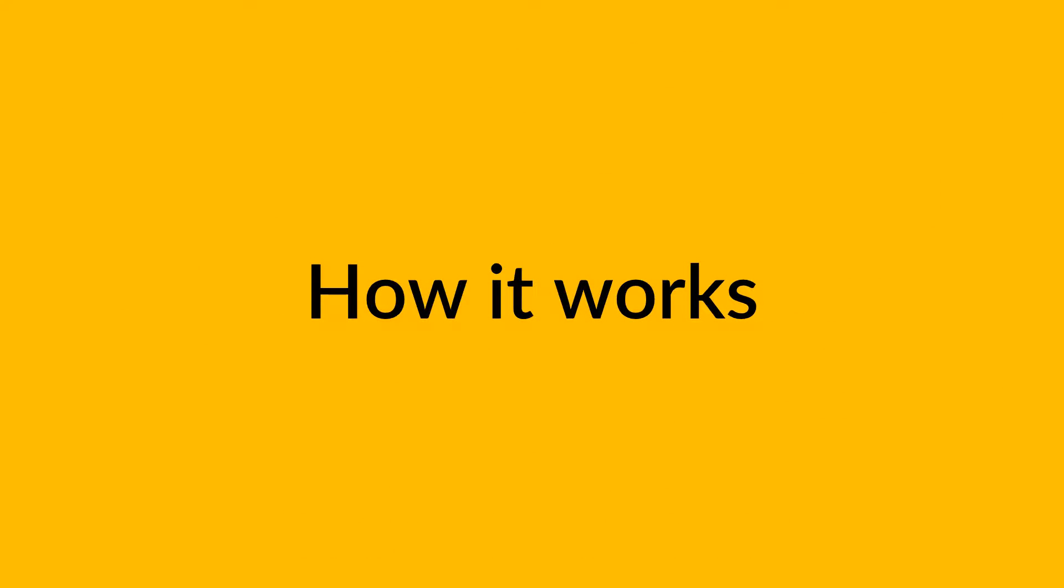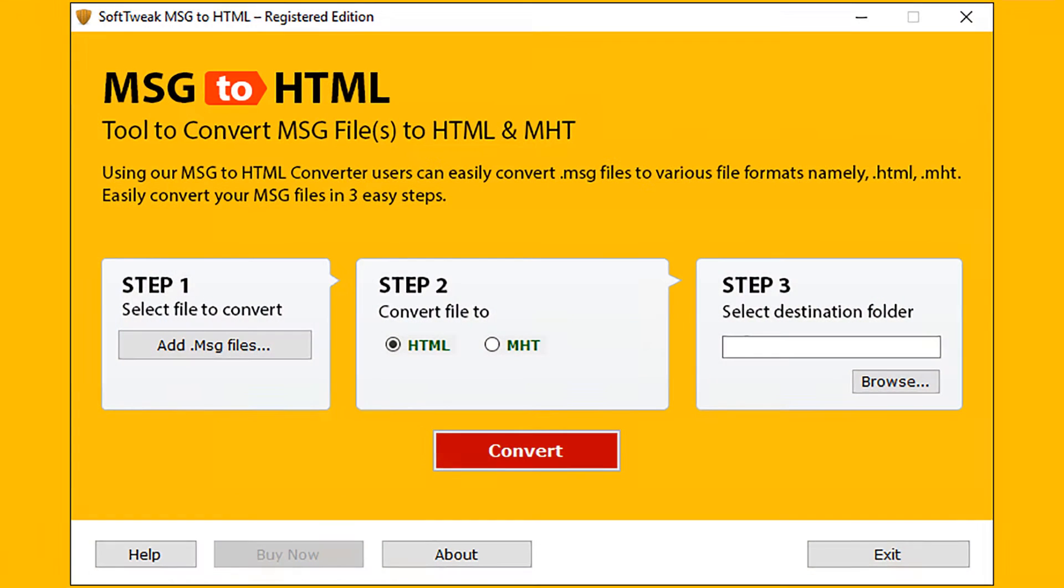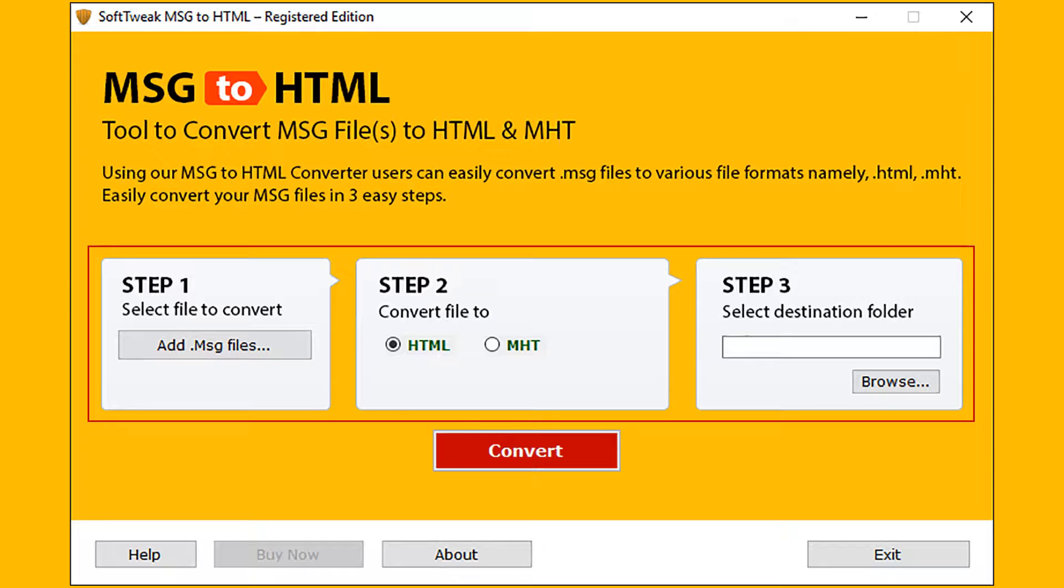Let's check the working of the MSG to HTML tool. Open the simple and user-friendly software interface. Now you can see the simple three steps on the interface.